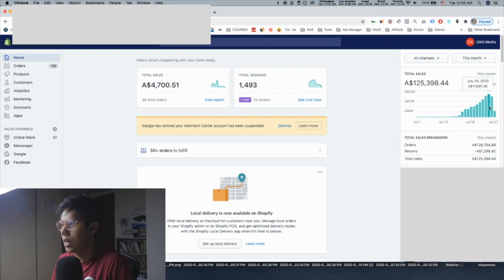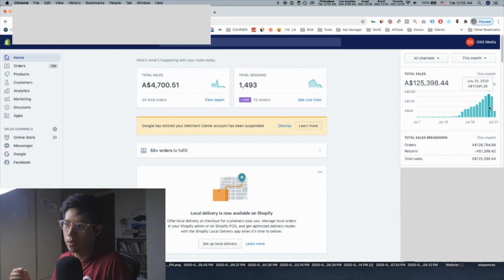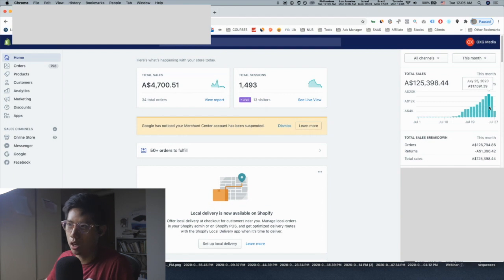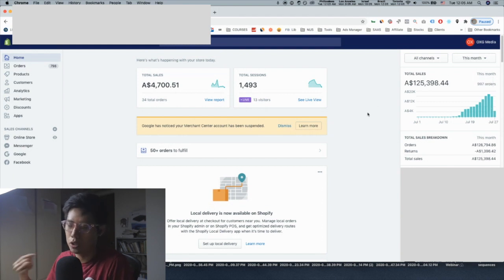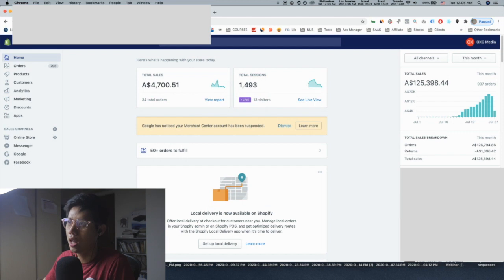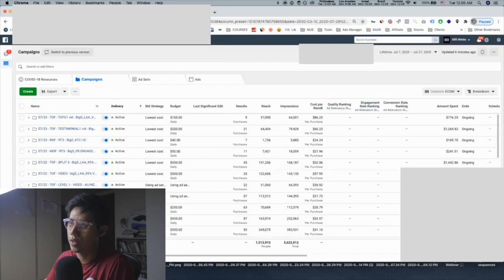You have to think about your business as: how do I scale as fast as possible? You don't need months — you just need to test messaging, and when you go into paid traffic, these are the results you can bring. Let me show you the back end of the ads manager so you can see everything clearly.